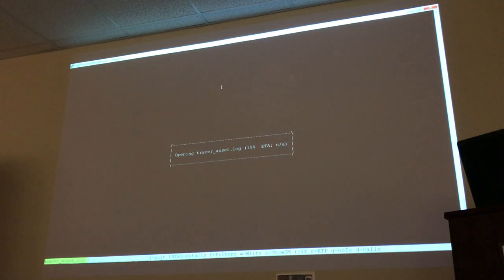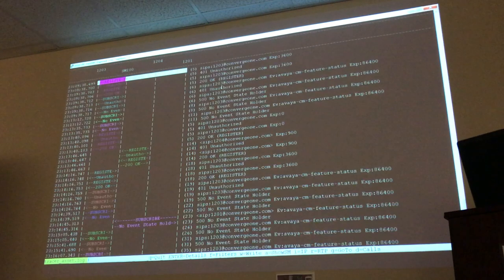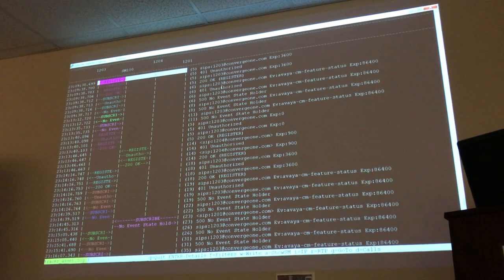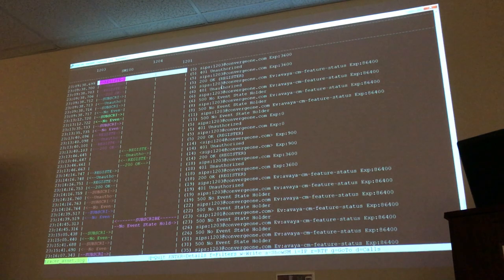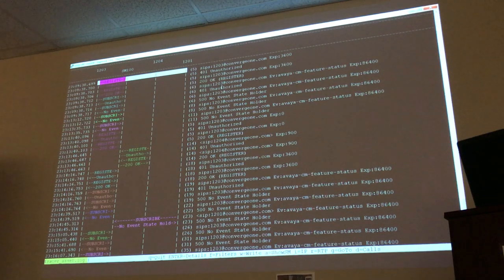It's pretty much showing me all the stuff that's been captured while someone had TraceSM open — not only this session, but maybe last week someone opened TraceSM and it's going to show me that historical information too.